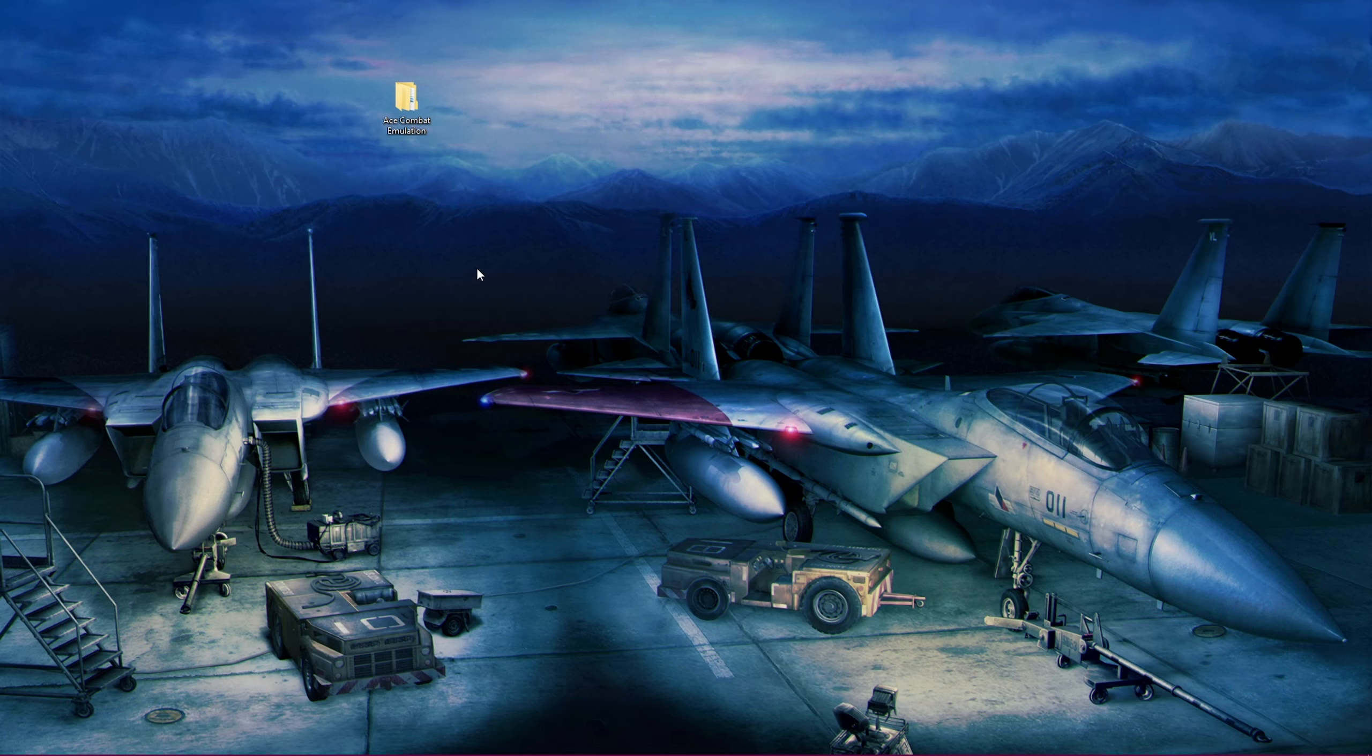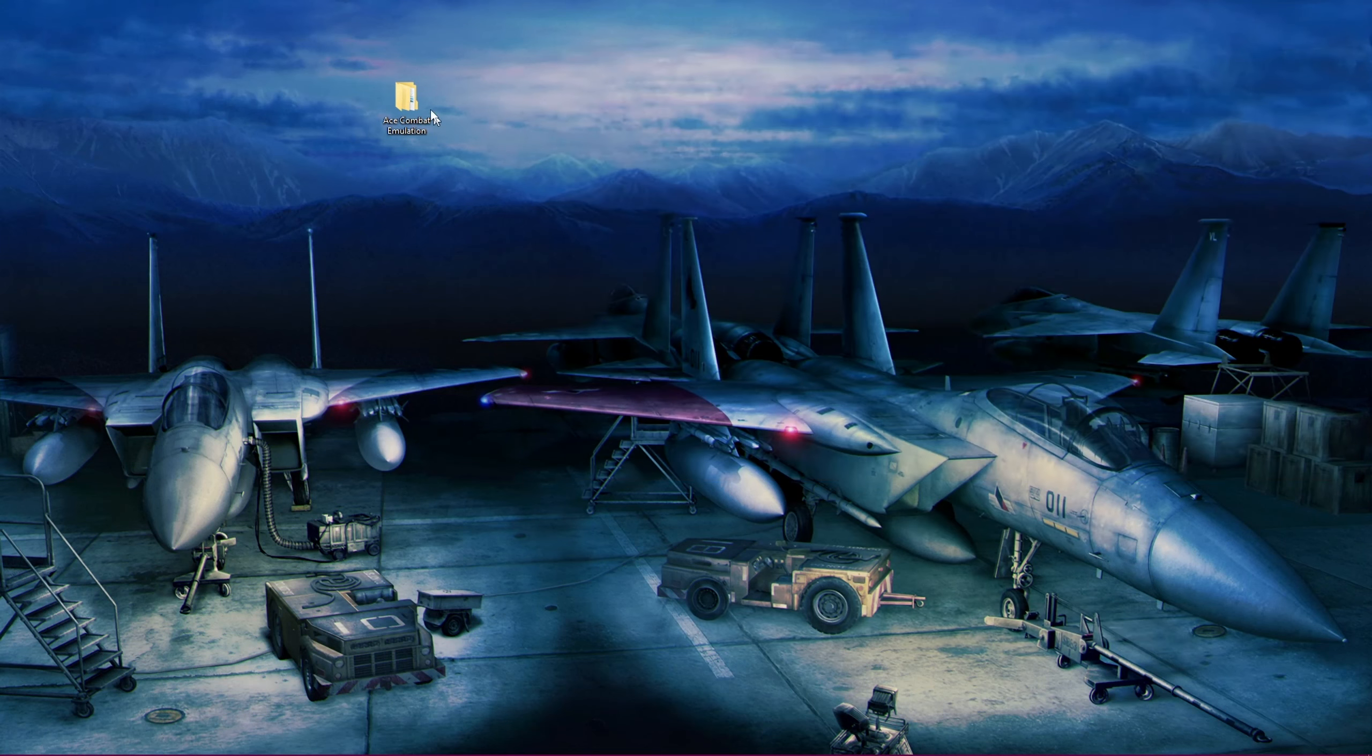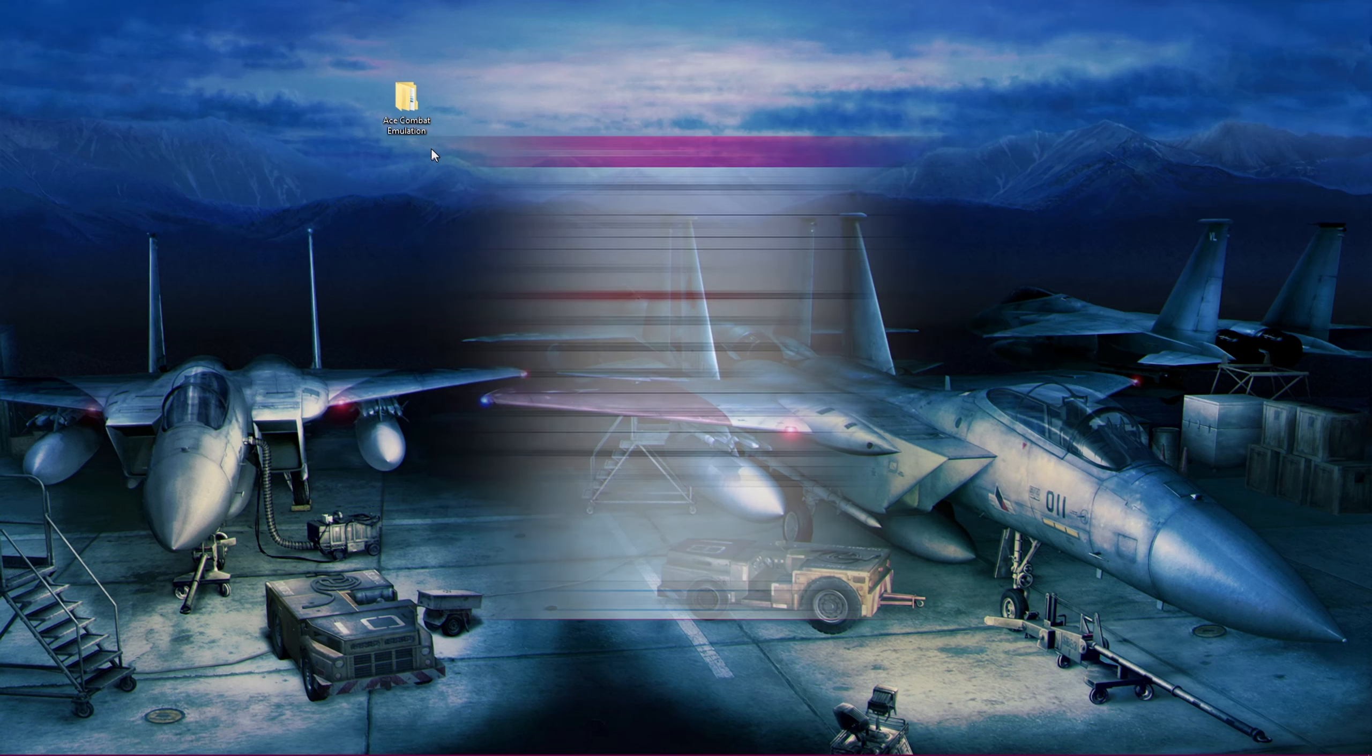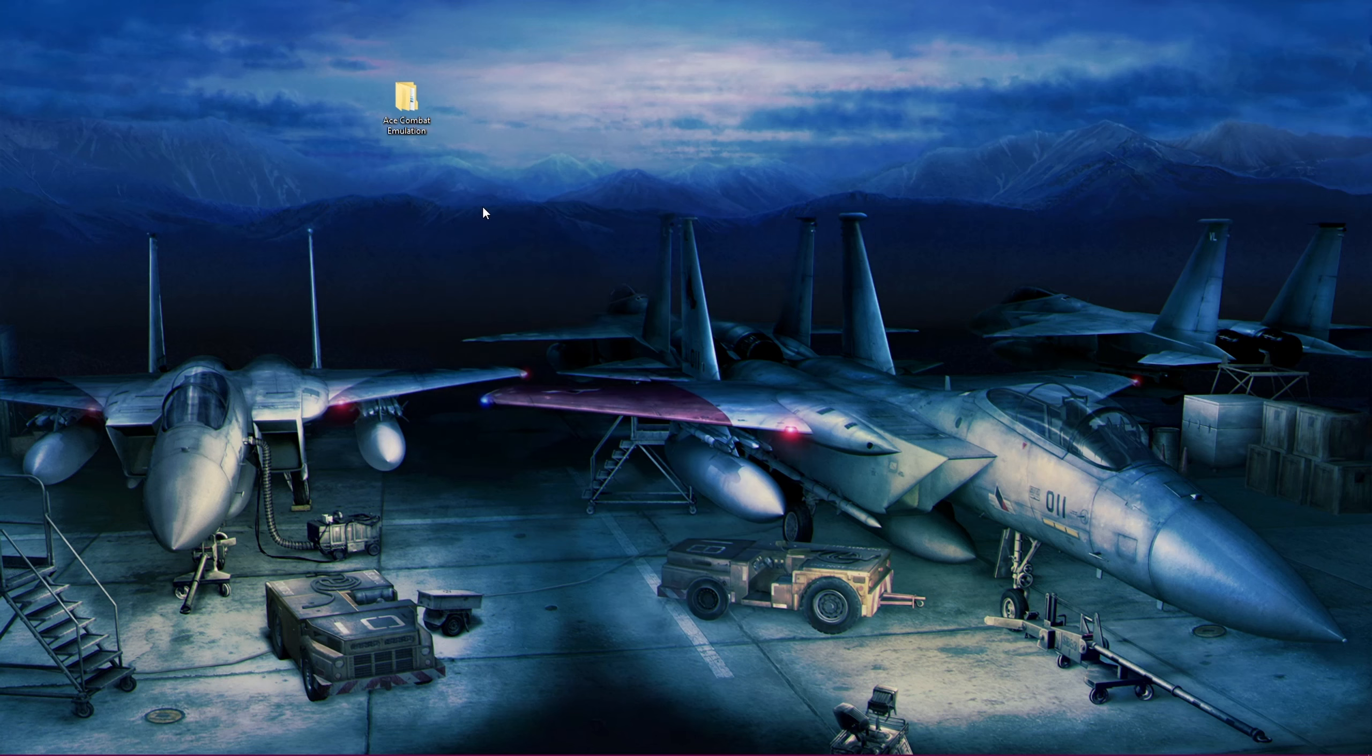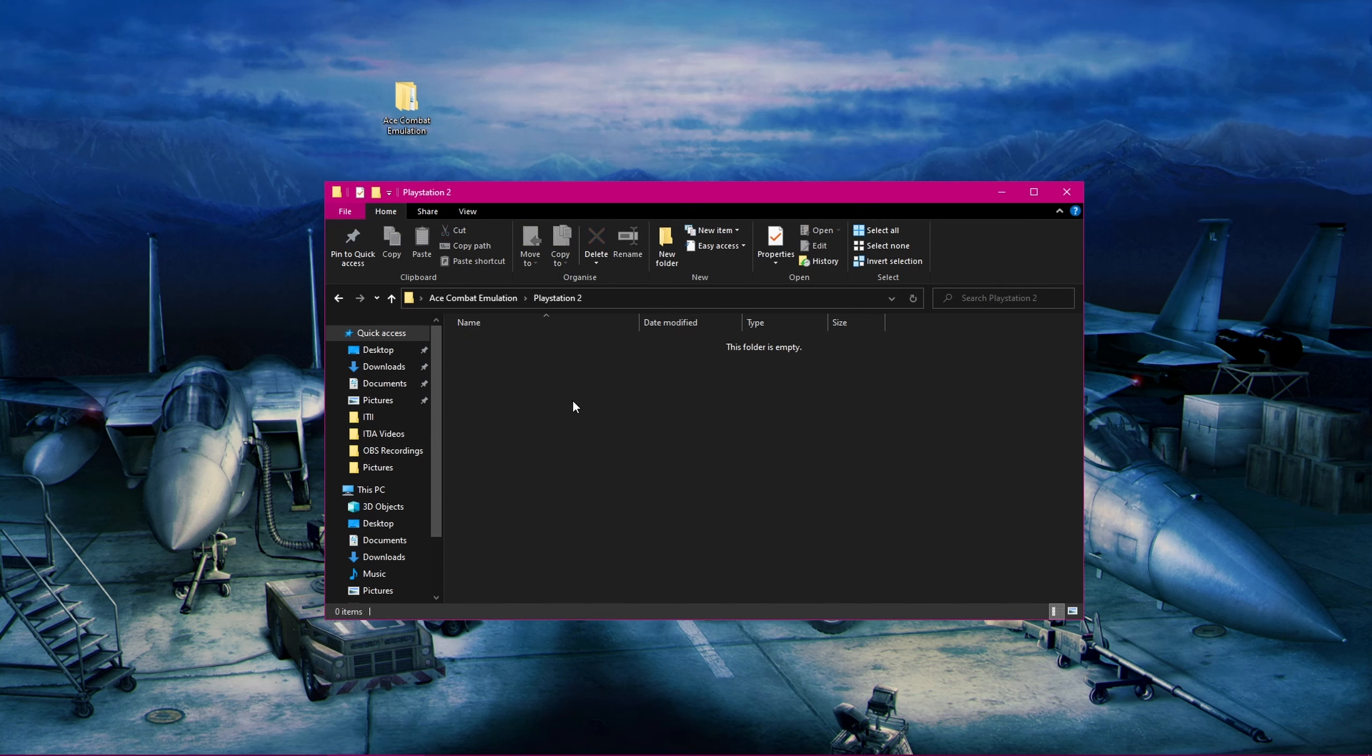First off, let's make a folder to store all the files. If you followed part 1 of my emulation guide, you should already have a folder called Ace Combat Emulation, or something similar. If not, then make sure to go to a location on your computer where you have a bit of space, as the final folder will be about 20GB in size. Then just right-click and make a new folder. Inside of that folder, you can make another folder and call it PlayStation 2. This will be the folder where you'll be downloading all the files to, just to keep everything together and neatly organized.